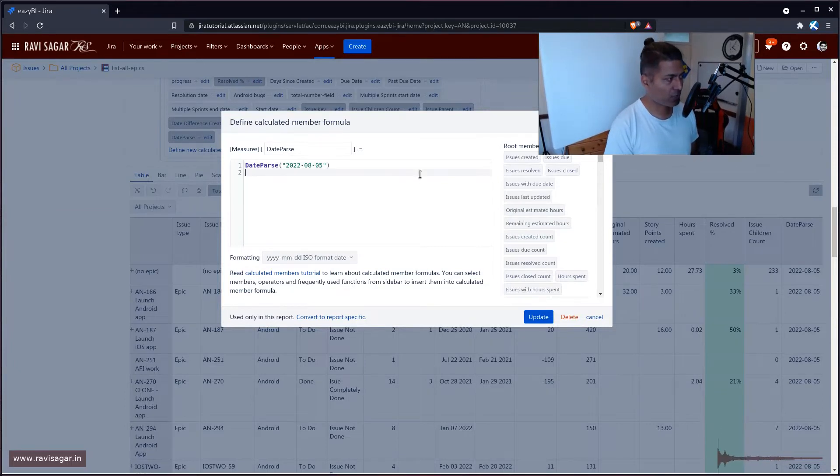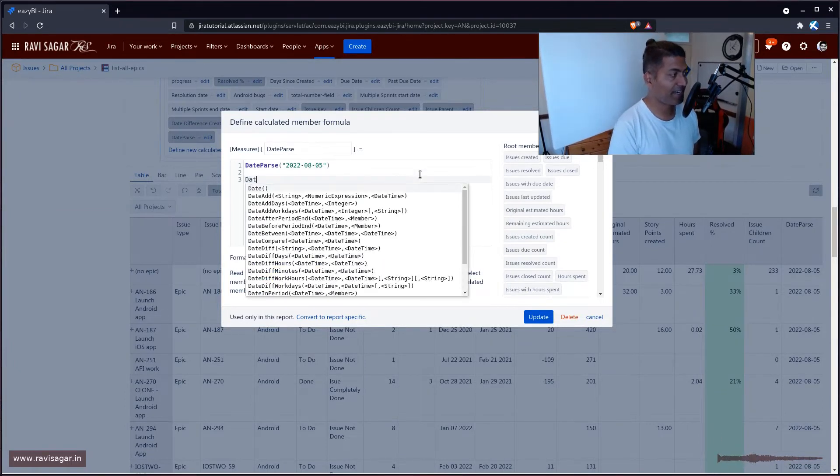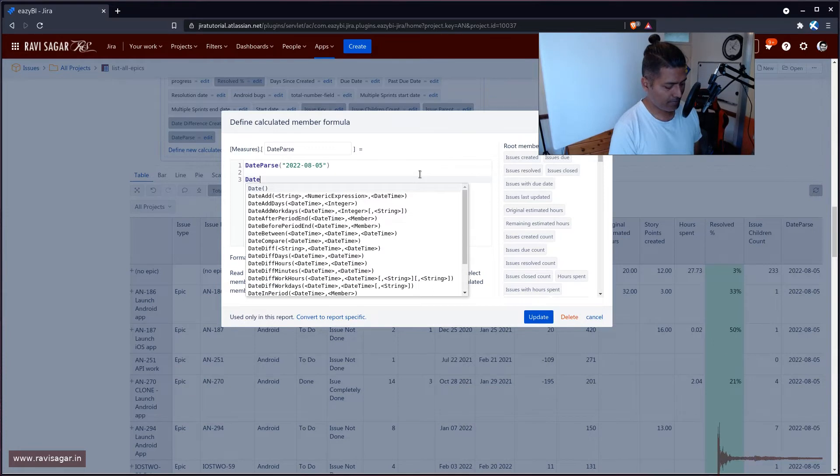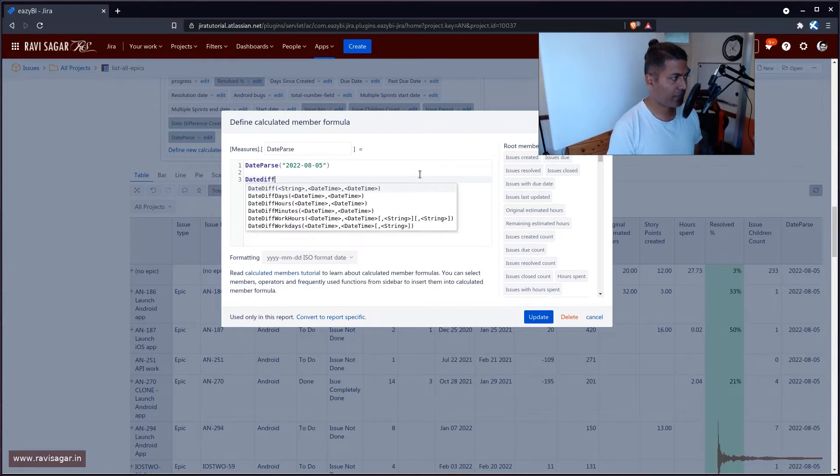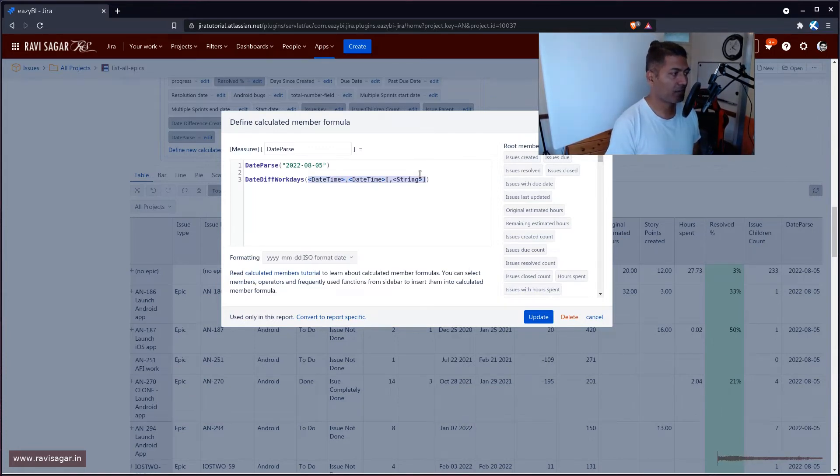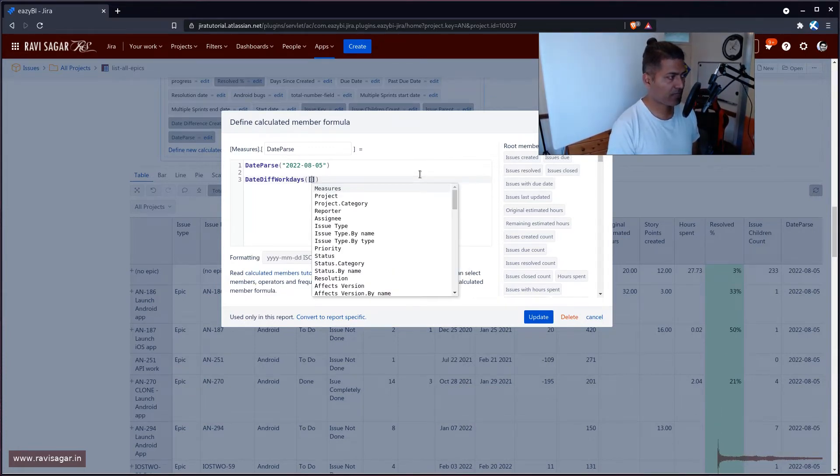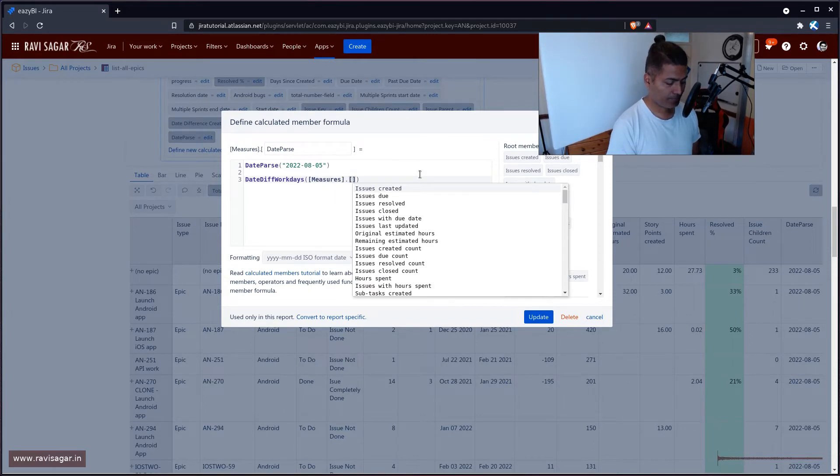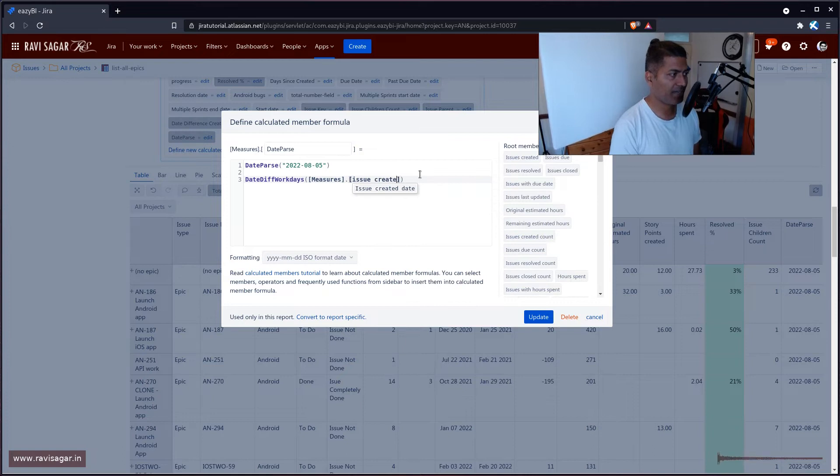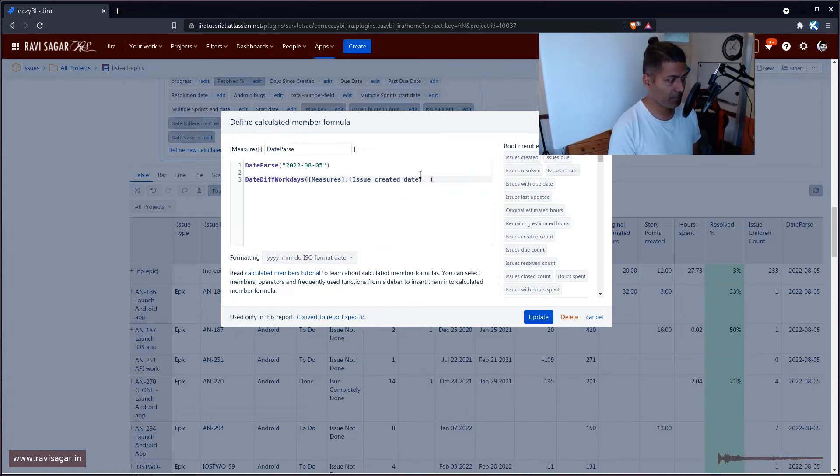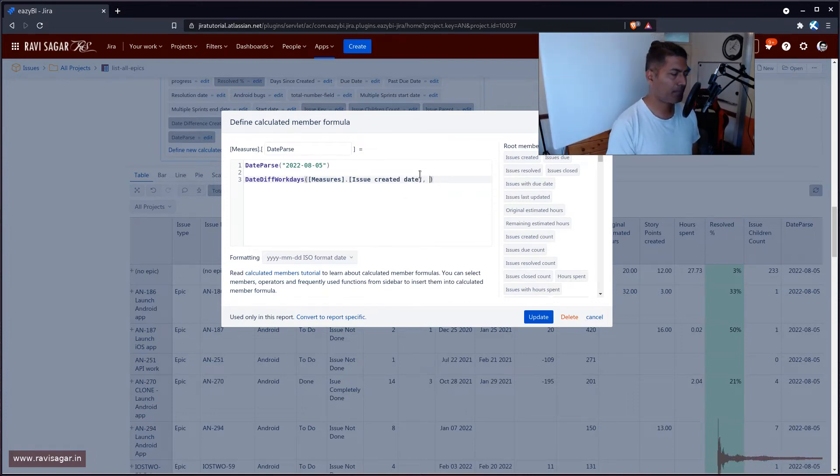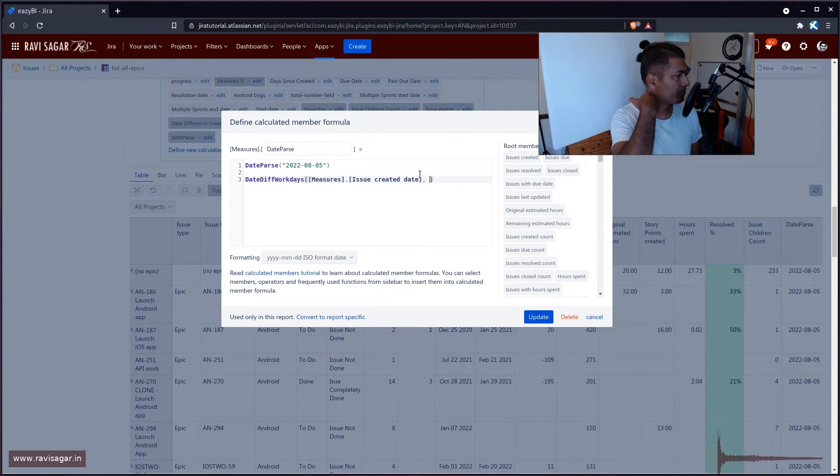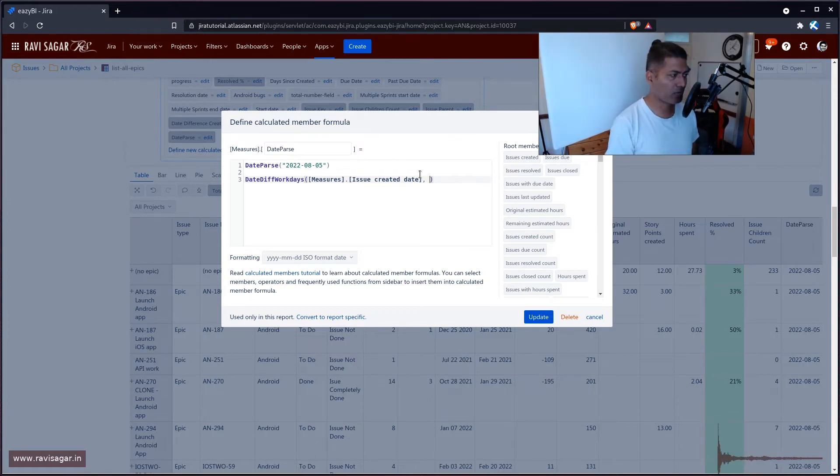Now, what I wanted to do is calculate date difference, date difference work days, and I want to use two dates. The first date would be the measures dot issue created date and the second date would be this date. So I can definitely pass in here the date, but it is always better to just convert it to proper date.